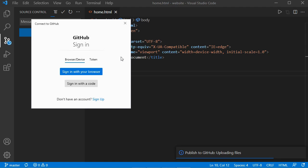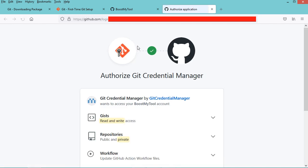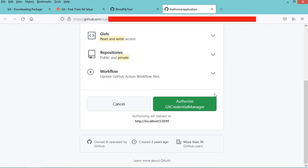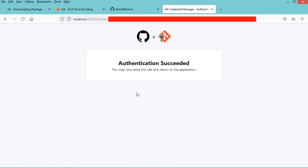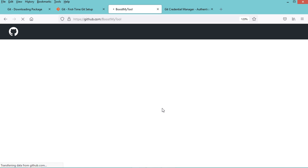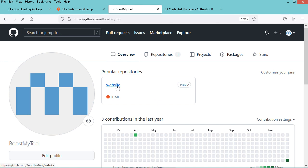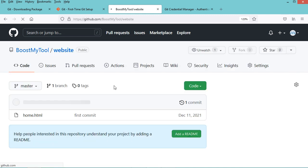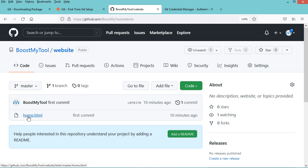We have already authorized the GitHub extension, but this time we need to authorize Git to access to GitHub, so let's click on sign in with your browser. In this page scroll down and click on authorize. Now Git is authorized to access to GitHub. Let's go to my GitHub account and refresh the page. We can see that this repository has been created, let's open it.